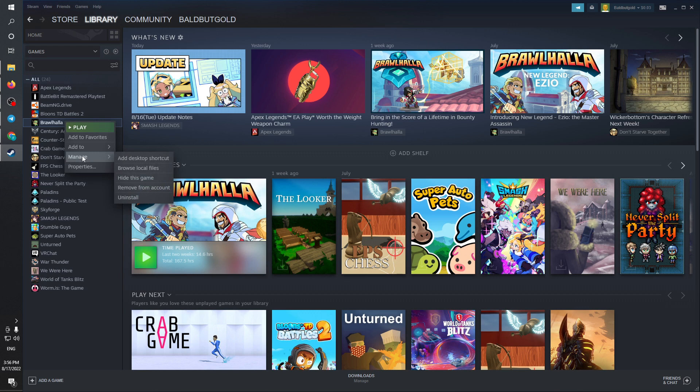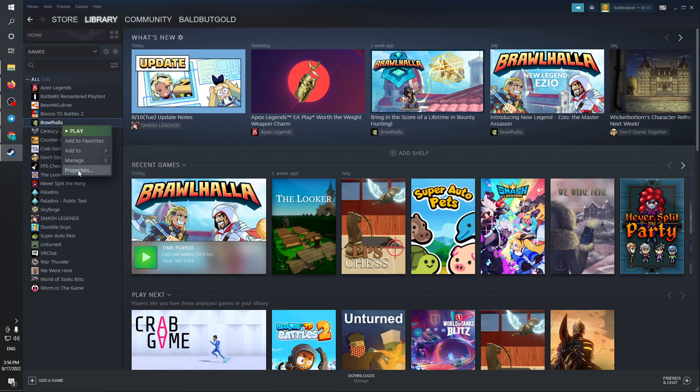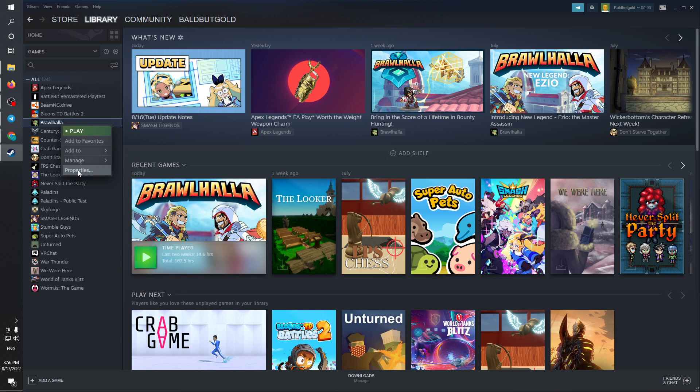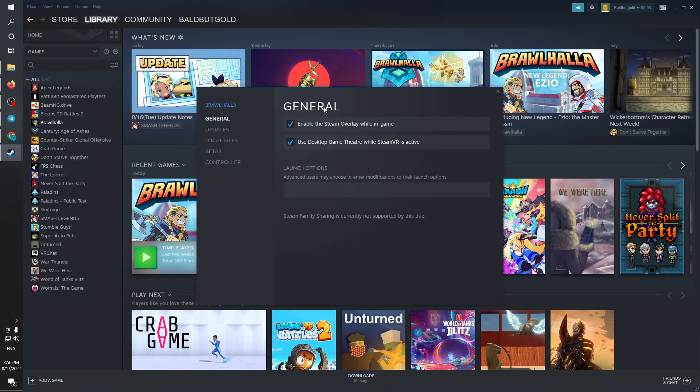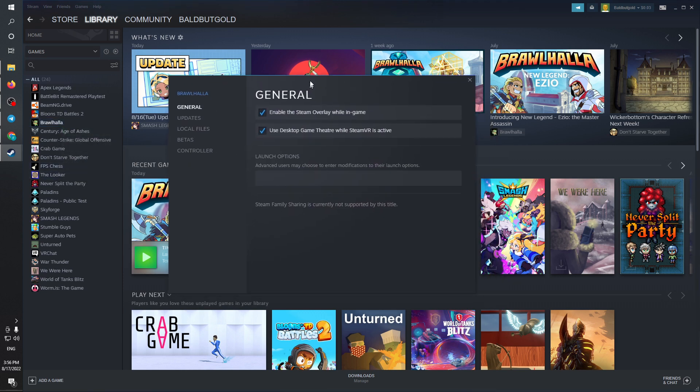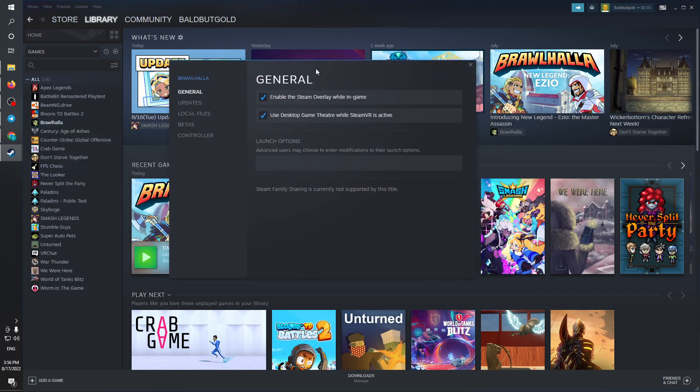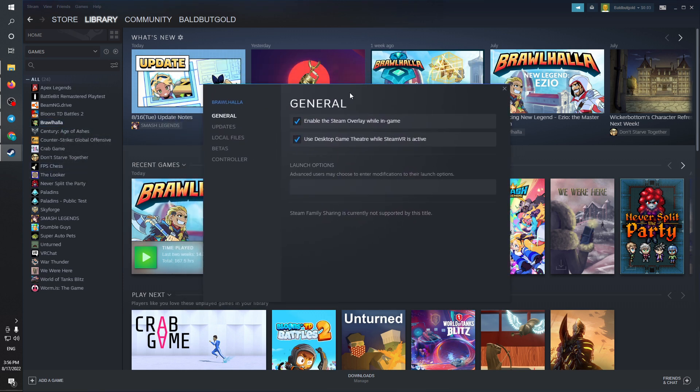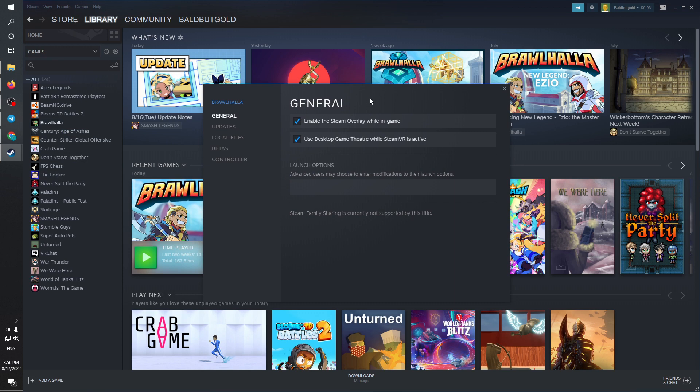Clicking on properties will result in opening this small pop-up right here. I'm going to go to the left side and search for updates.